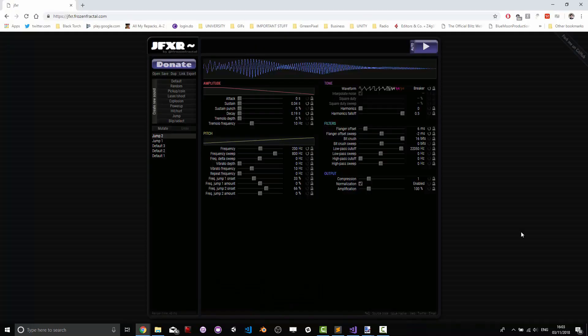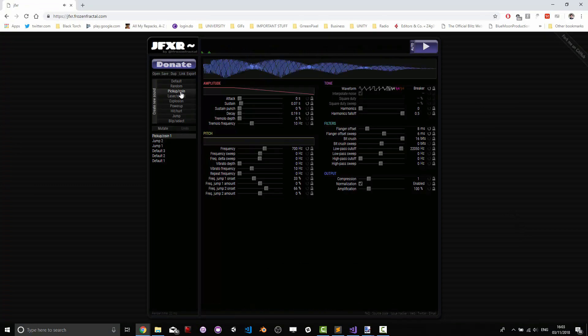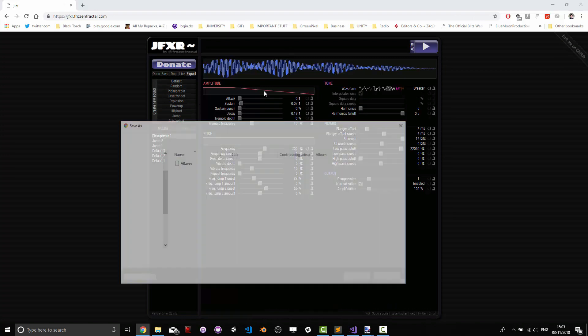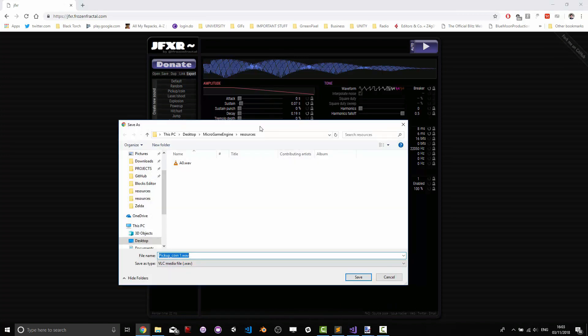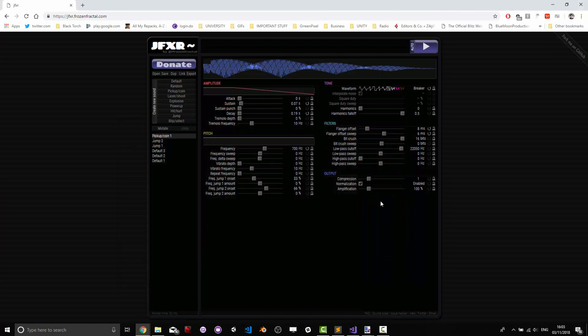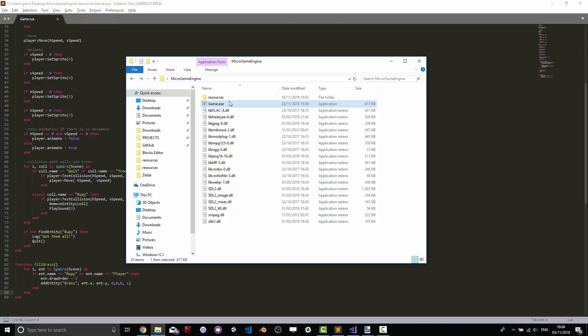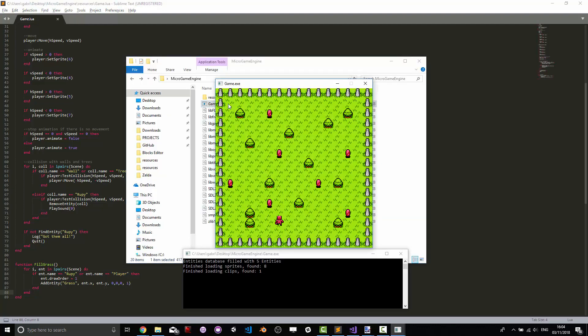Last but not least I'm going to add a small sound for whenever the rupees are collected. This will do fine and we're just going to be exporting it as a WAV file in our engine and we call it A0 and we can add the play sound 0 here after a rupee collection happens and this is what it's going to sound like in the engine.